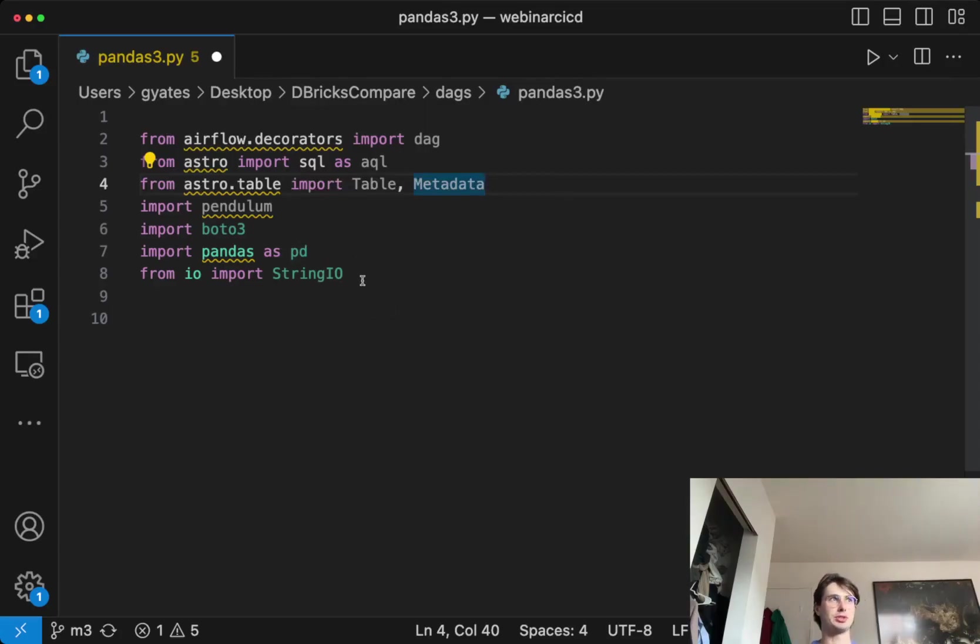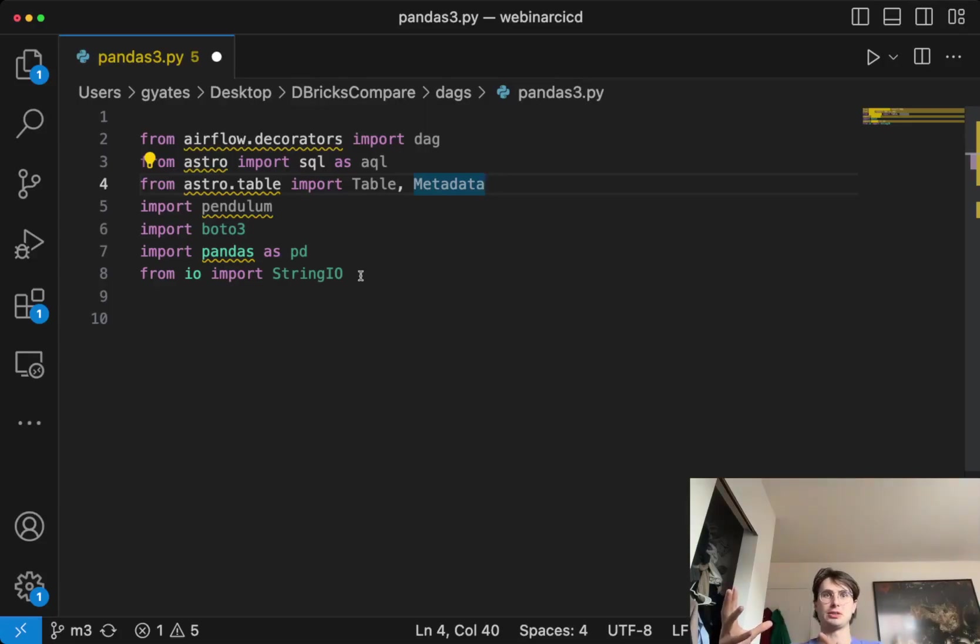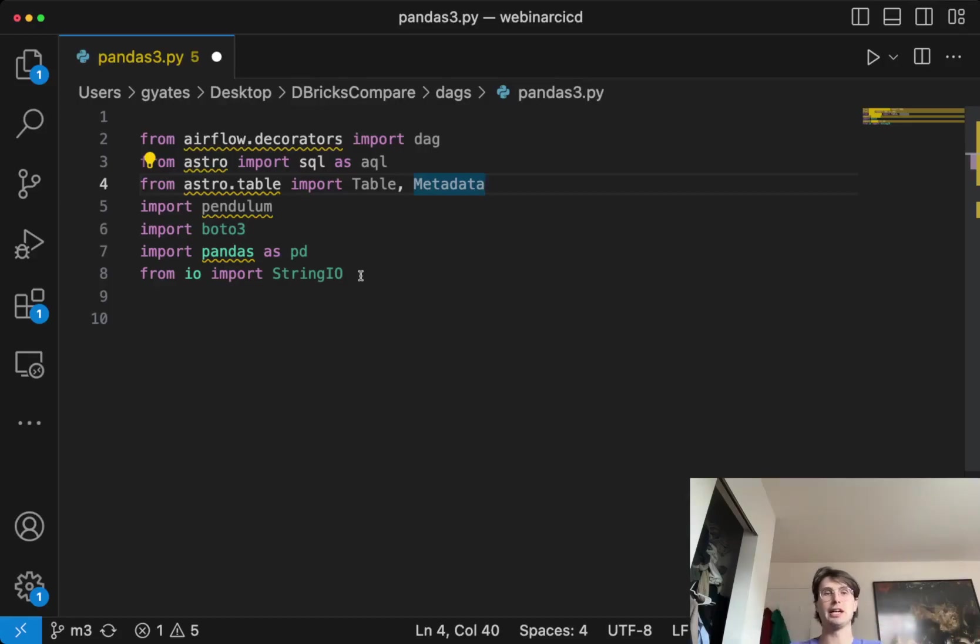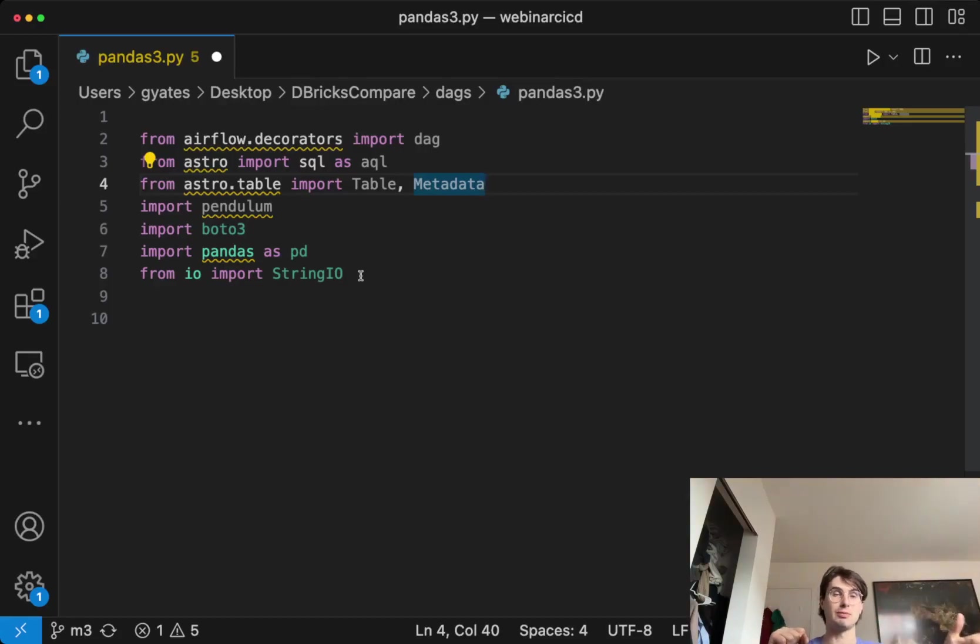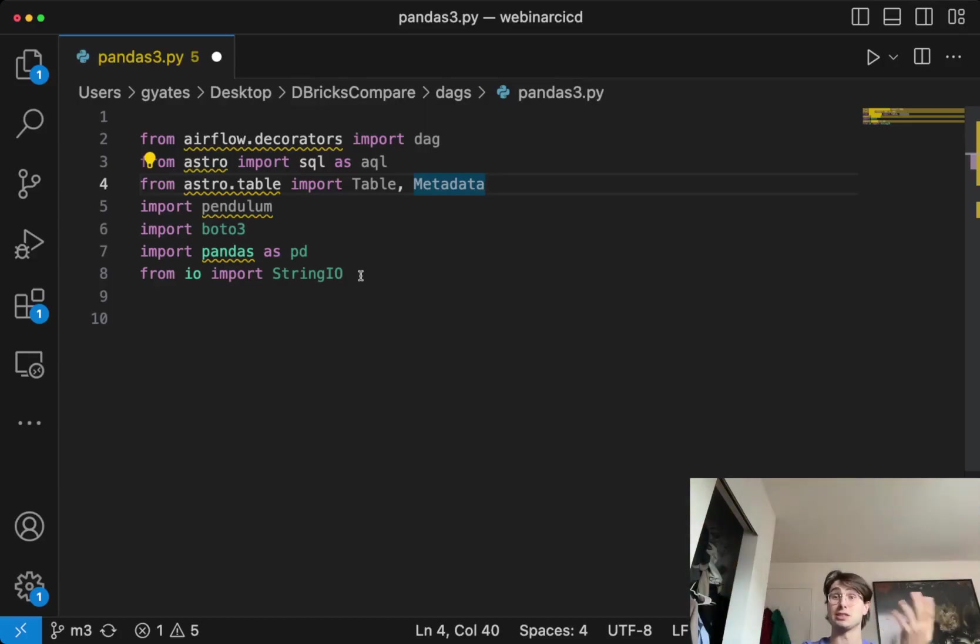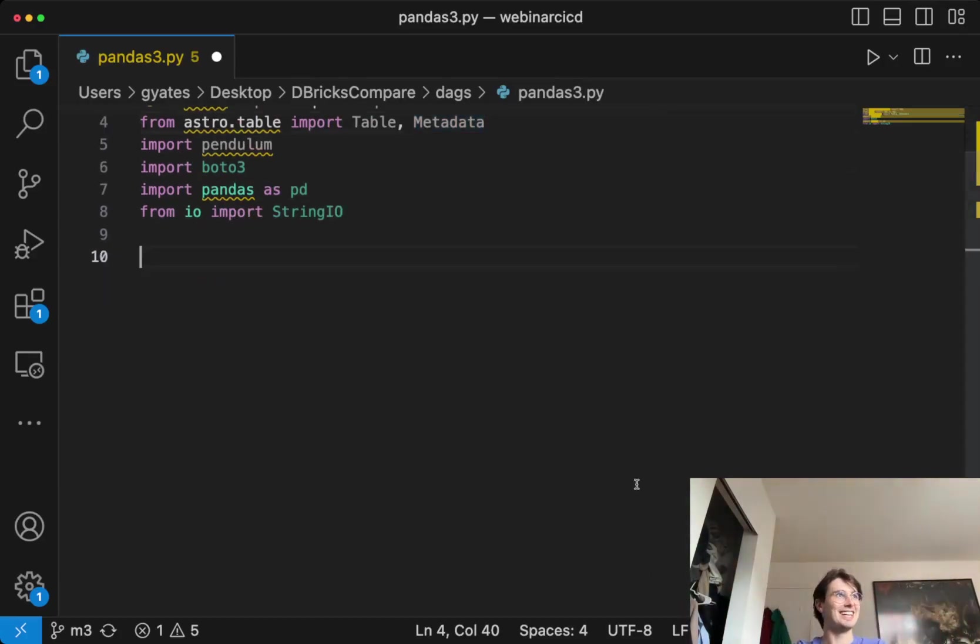What this is going to do is actually act as a buffer so that when we're uploading our data into our pandas data frame into S3, we don't actually need to save it anywhere on our local. Save it to CSV buffer, and then it'll pull from that CSV when we're uploading it into S3.